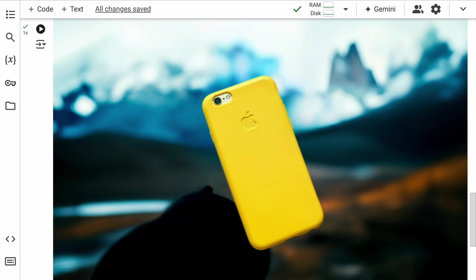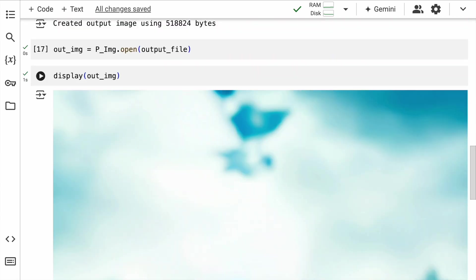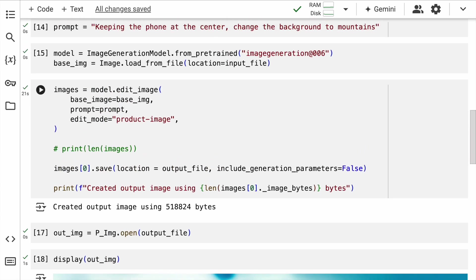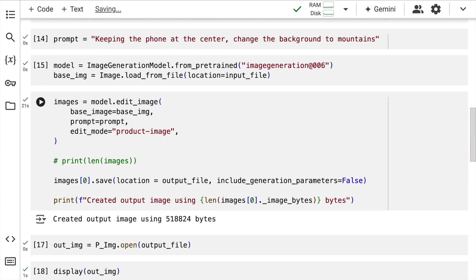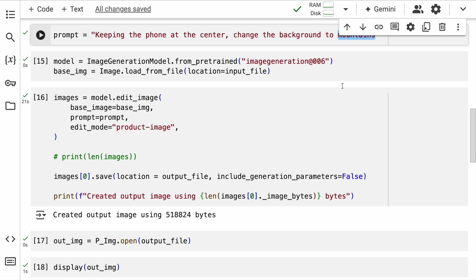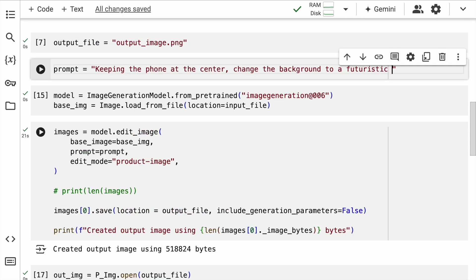So this is how amazing it is. Let's not stop here. Let's keep changing the prompt from mountains. If I change it to a futuristic robotic world...